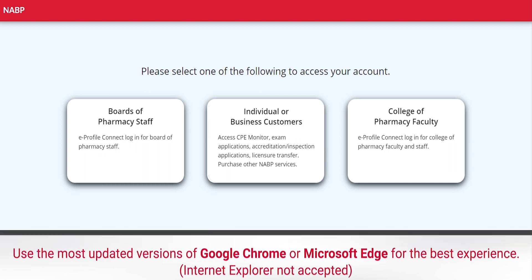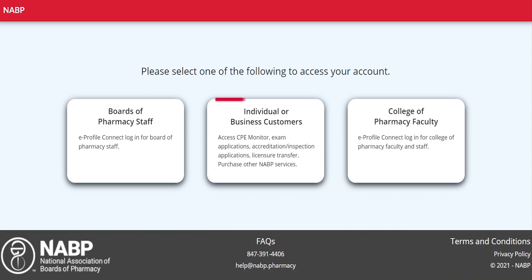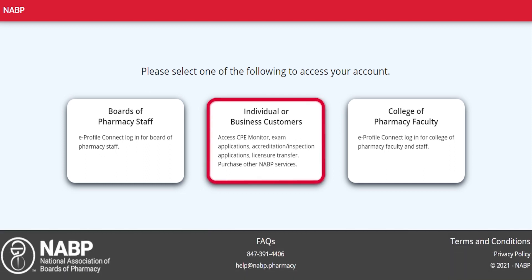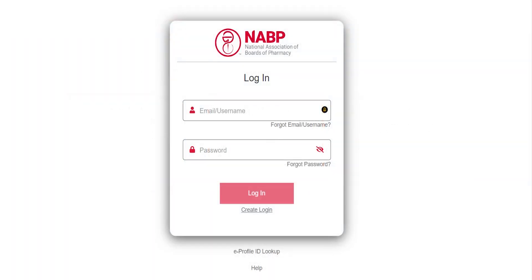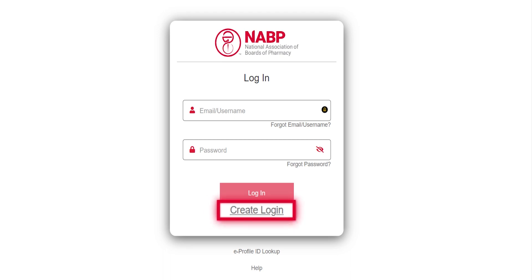On the Account Access page, select Individual or Business Customers. If you are new to NABP eProfile, click Create Login underneath the red Login button.